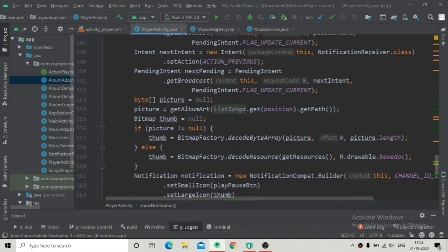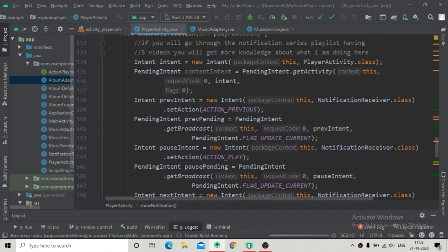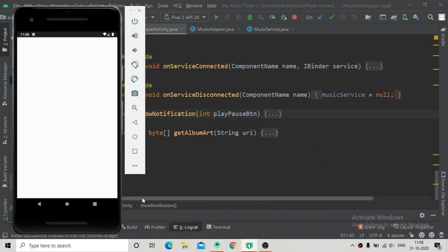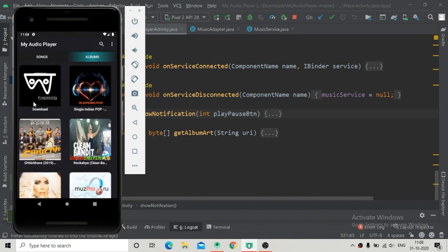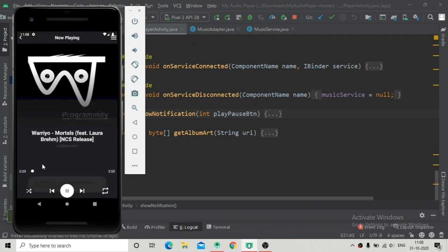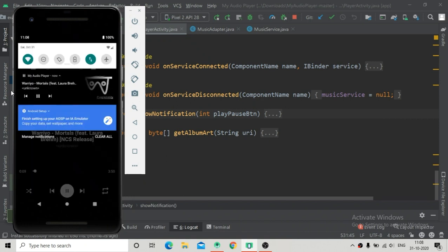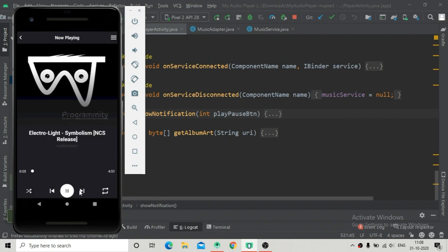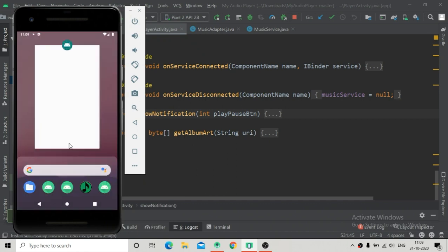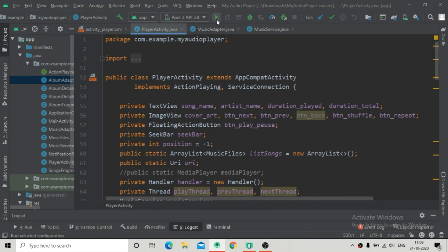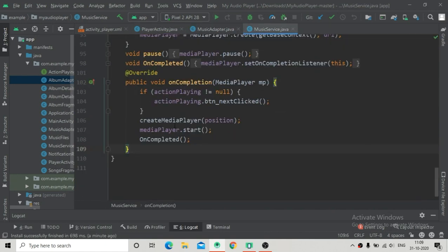Now when we run the app we will see the thumbnails and descriptions of the music files correctly. Run the app and wait for the installation. Here you can see the app is installed and launched successfully. Now going to the album fragment and clicking on a song - you can see the notification is now correct. So we have resolved our first bug. Now we will implement our notification controller.